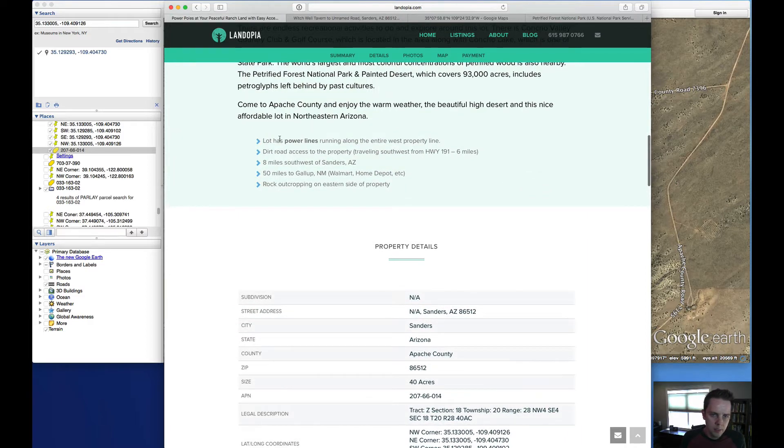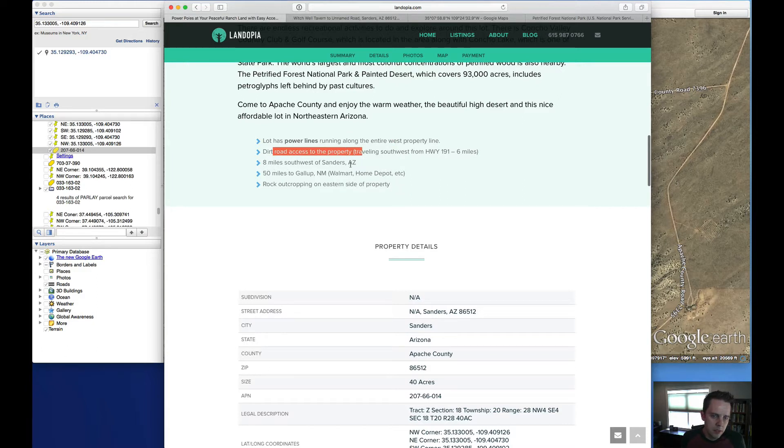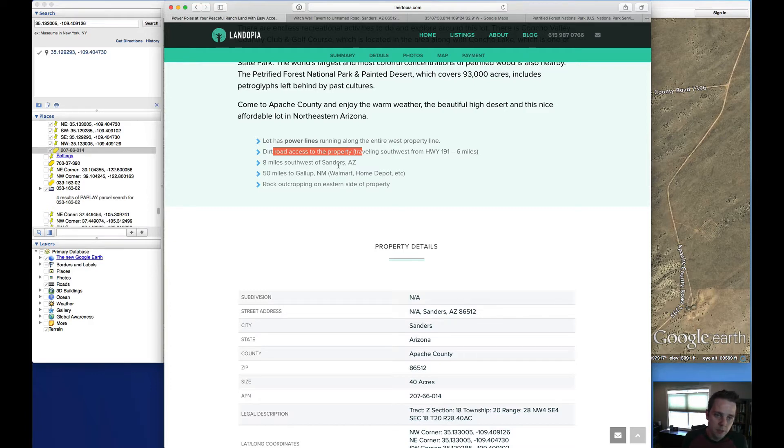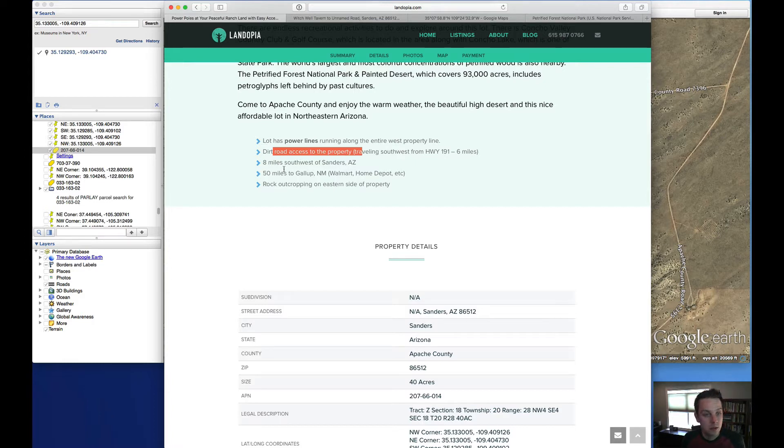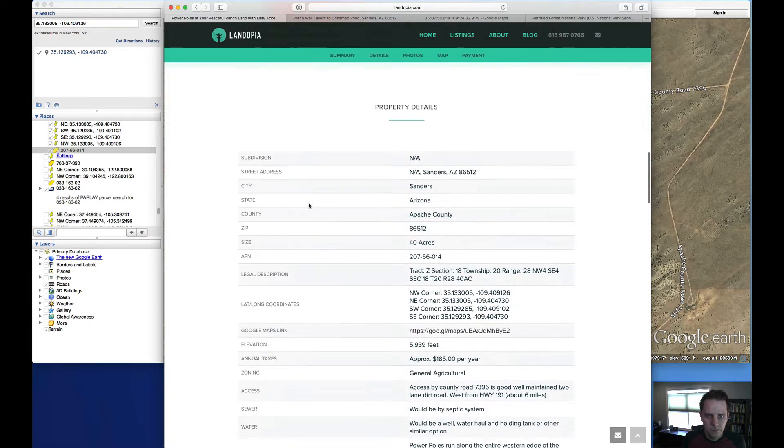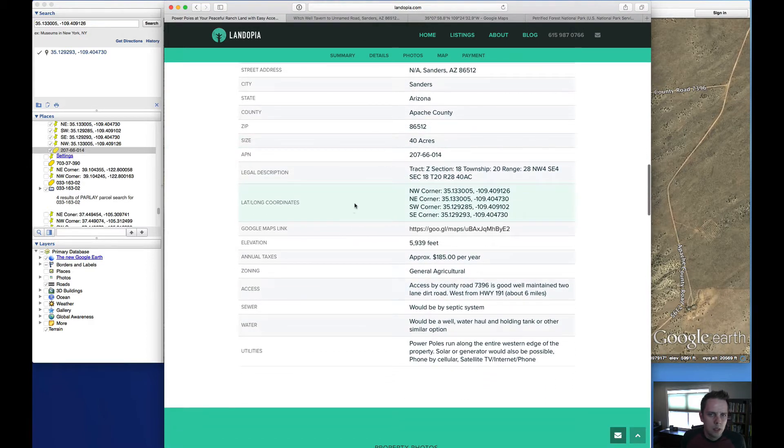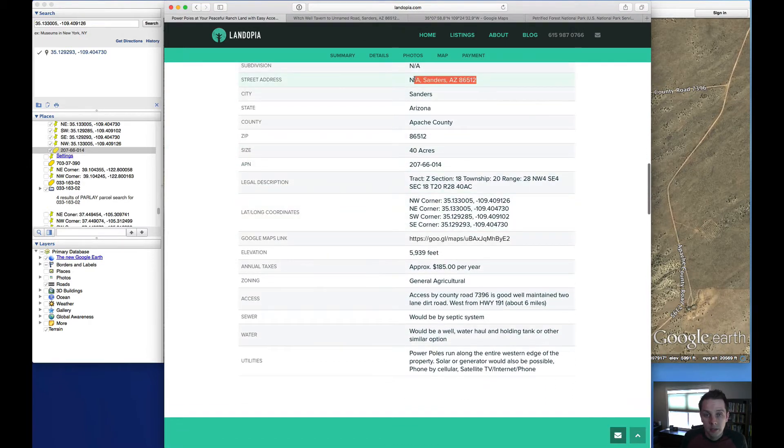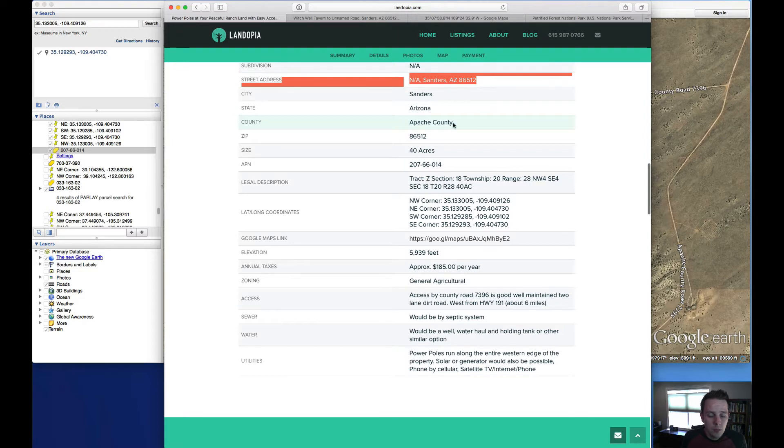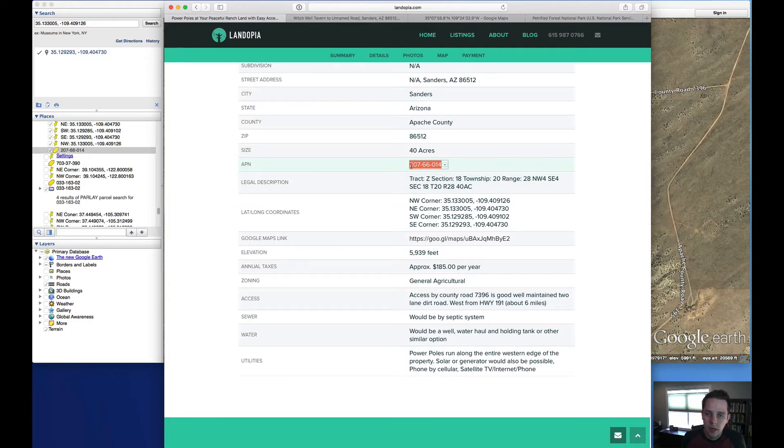We talked about the power lines, dirt road access. Sanders is about eight miles to the northeast of this property, where this property is to the southwest of Sanders, depending on how you look at it. The property is in Sanders, Arizona, which is Apache County. It is 40 acres exactly.